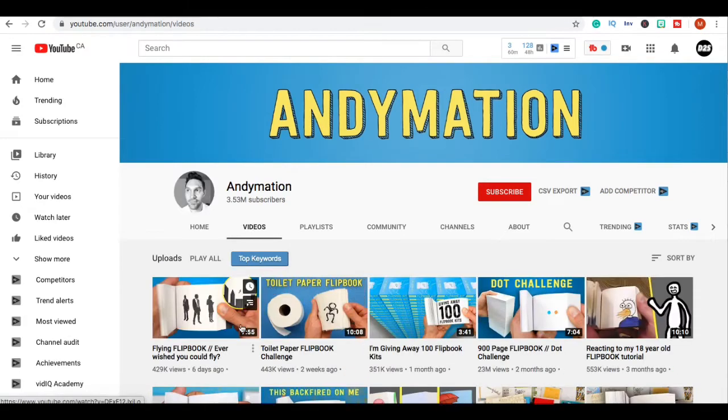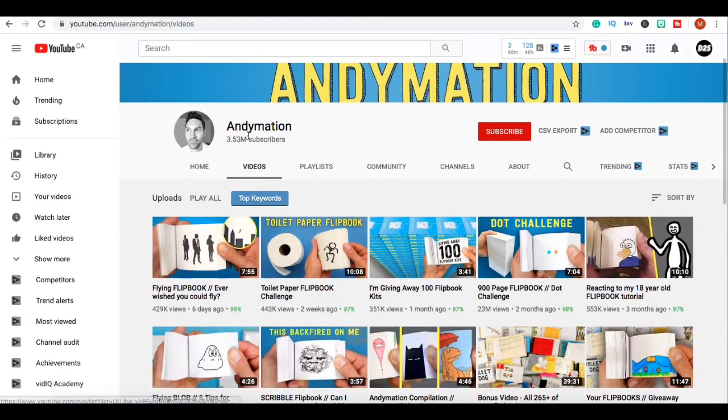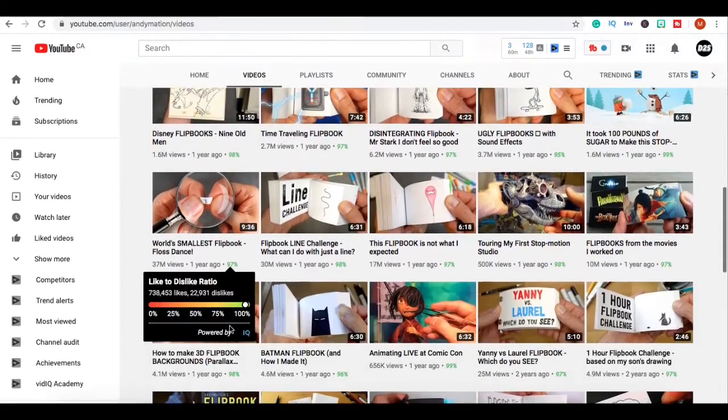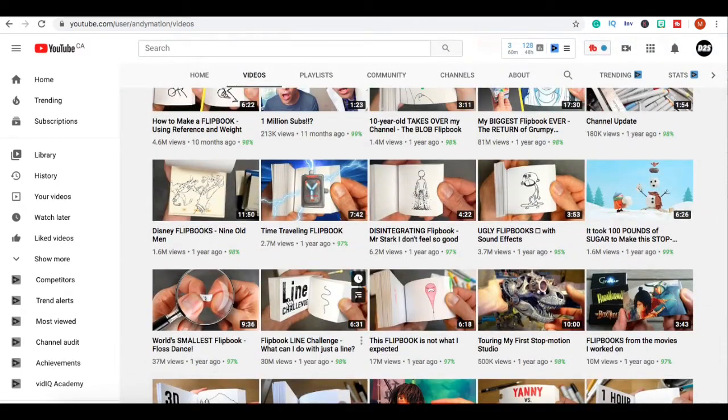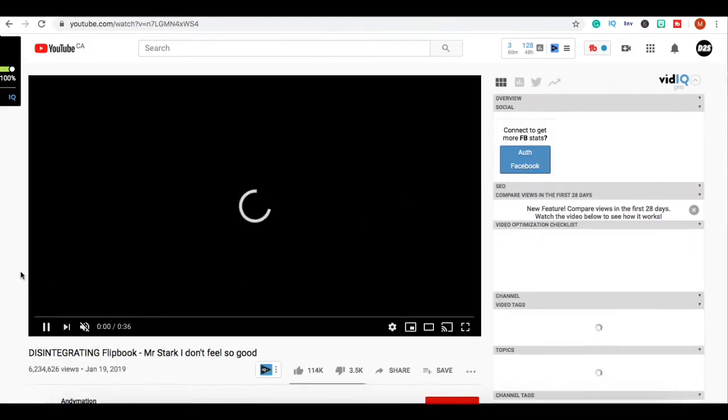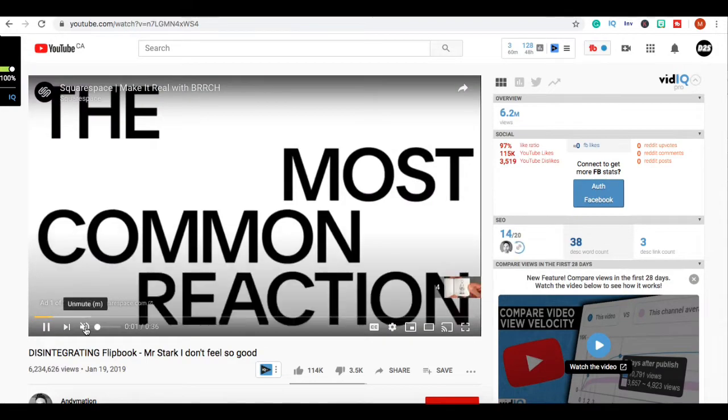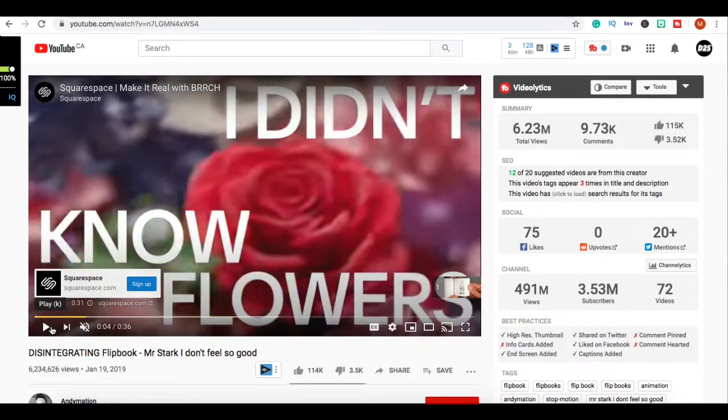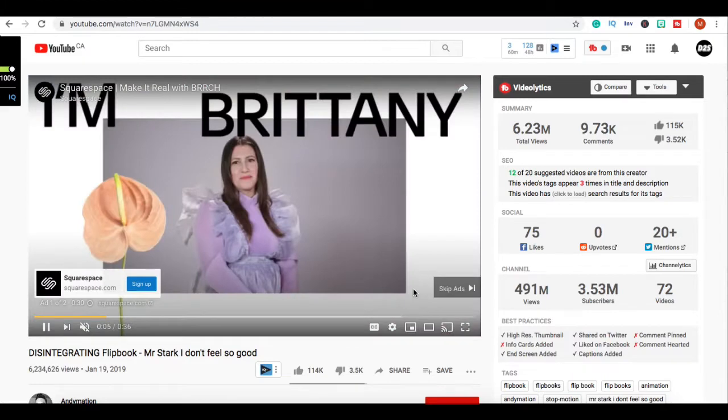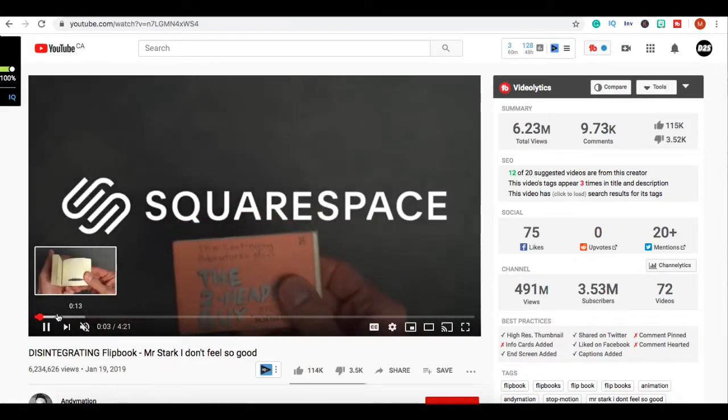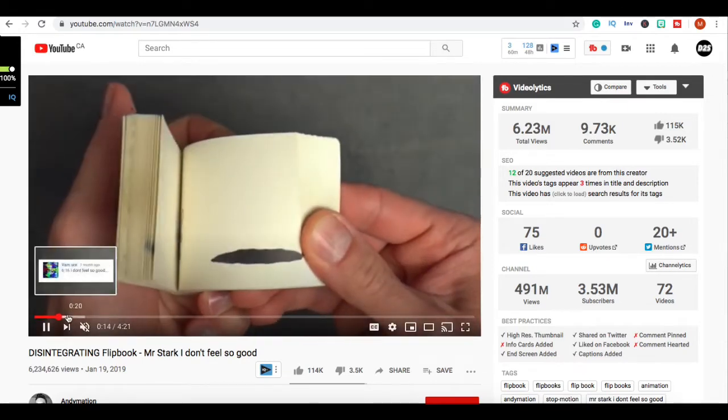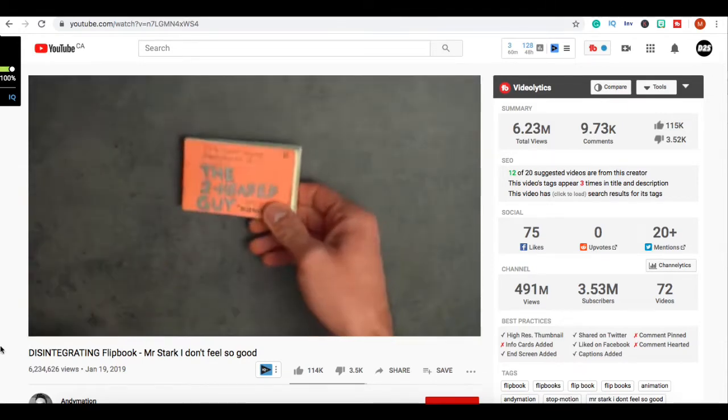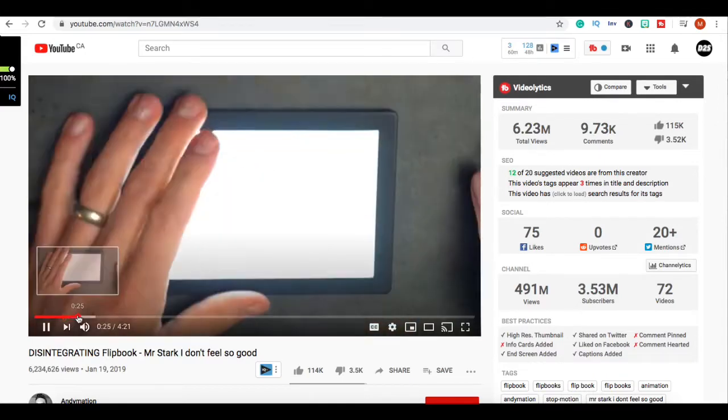He has 3.53 million subscribers and guys he is getting so many views. All he is doing is making really cool simple videos. We're just gonna let the ad play and skip it - he just got paid with that, and his video is being sponsored by Squarespace on top of that.